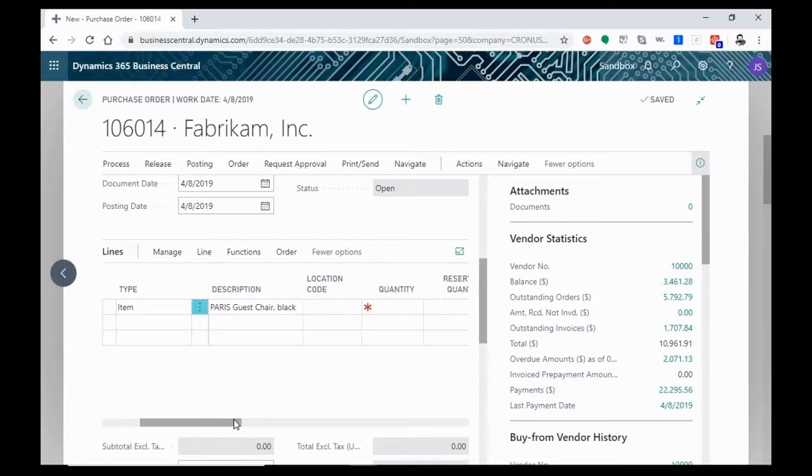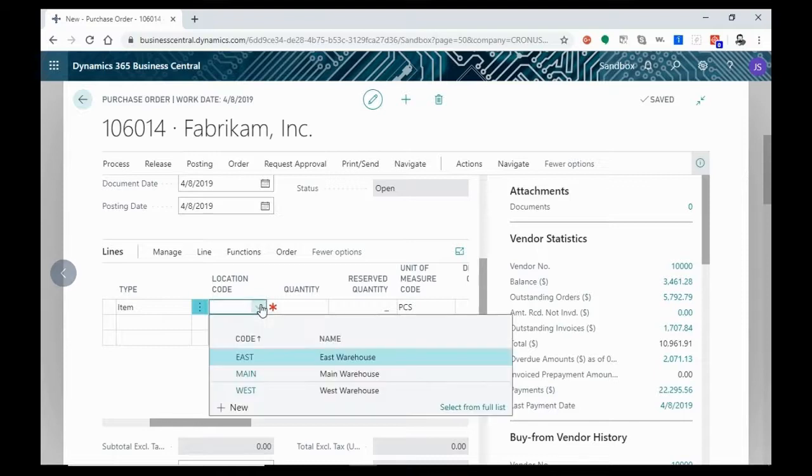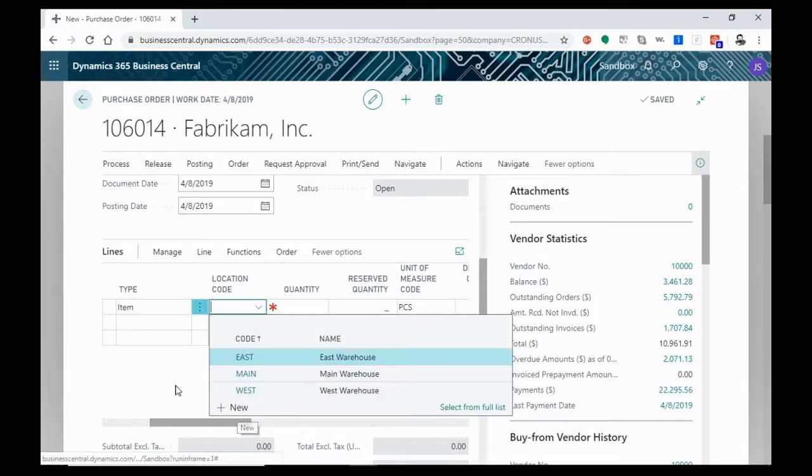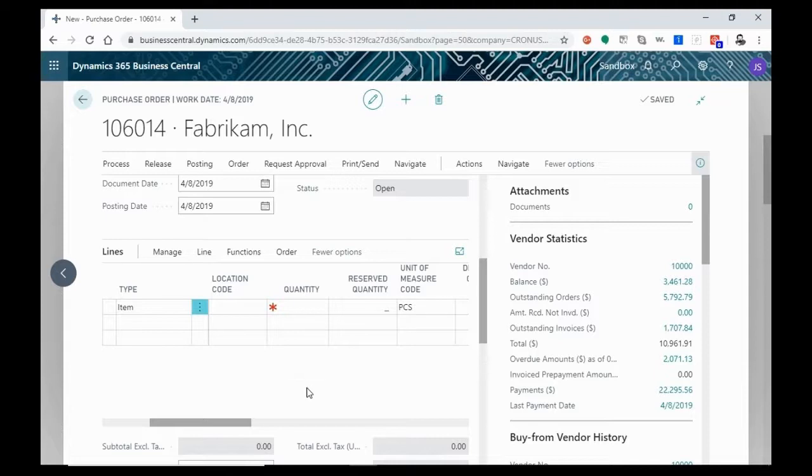We'll see the description. Then we have a location code. The location code will let us know where we want this item to be shipped. That could either be to one of our predetermined warehouses. We can also add a new location here. Let's say, for instance, your client wants the item delivered directly to them without having to go through our warehousing or delivery.